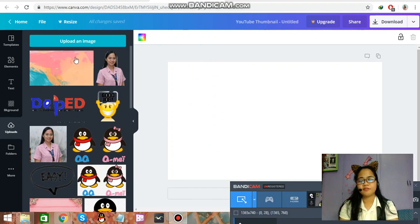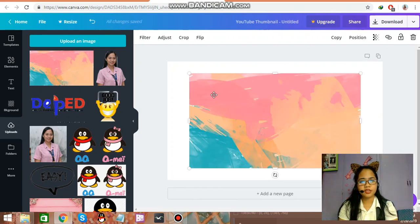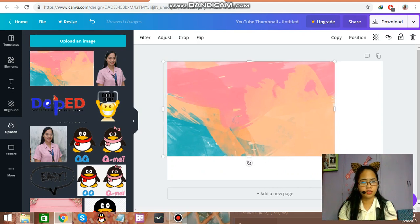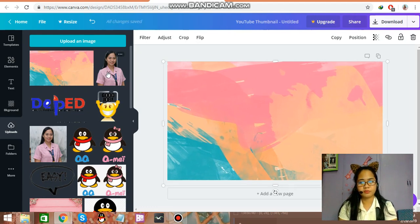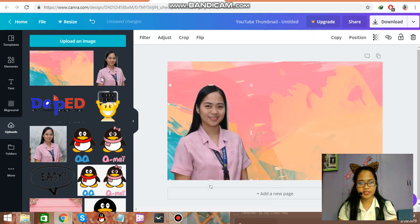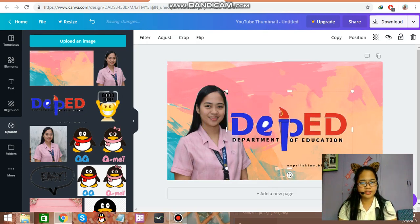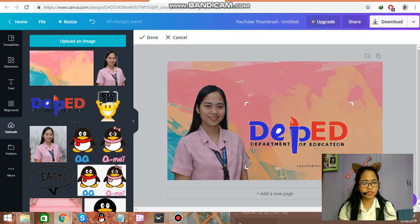I've already uploaded everything that I need here. Just click on that and you can resize it — just drag it and double click. So this is our background. Let me add my picture — like that one, and also tap add. You can resize it and drag. You can also crop — so crop this one, and then enter.